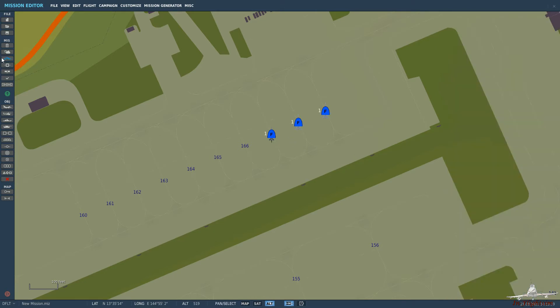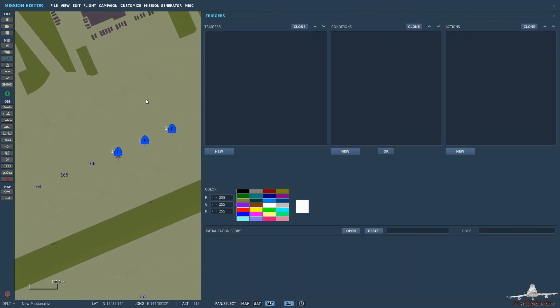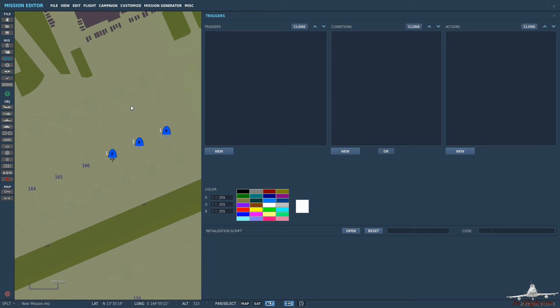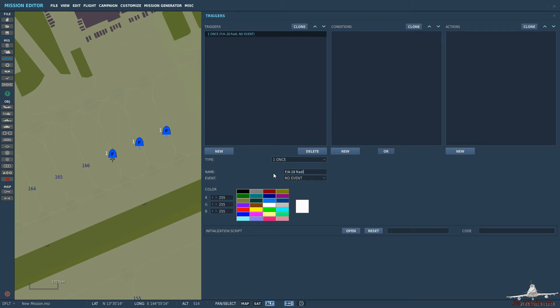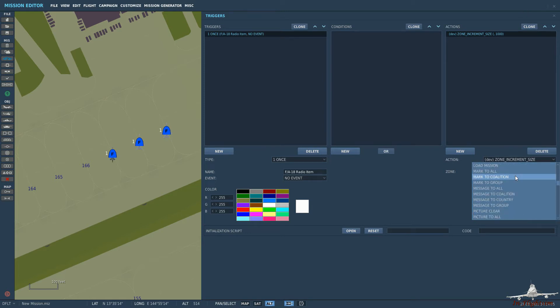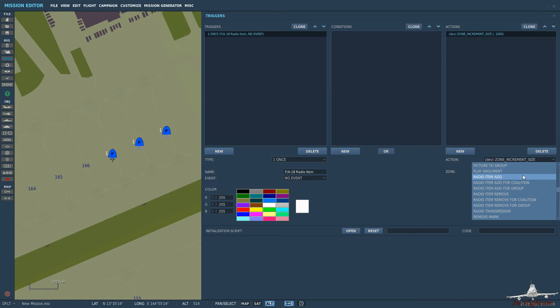Okay so triggers is where this is all going to start really. So let's just say this is going to be the F-18 radio item. So we don't really need to worry about the condition for this part. So we can go down to the actions and scroll down to radio item add. So we can either have radio item add which will be for all, radio item add for coalition so either blue or red will see the item. That could be quite useful if you're in a large multiplayer scenario or we can have just for the group.